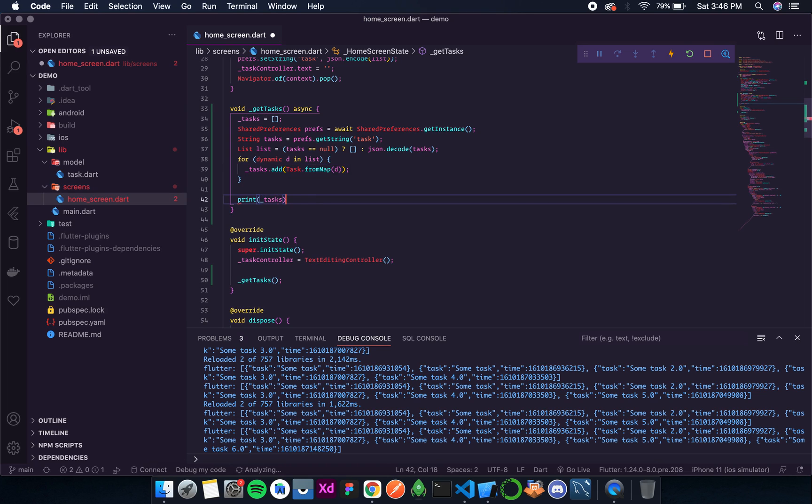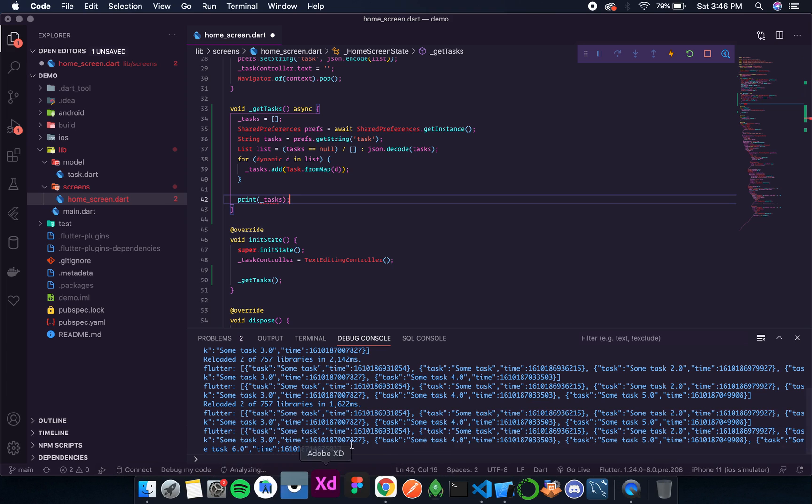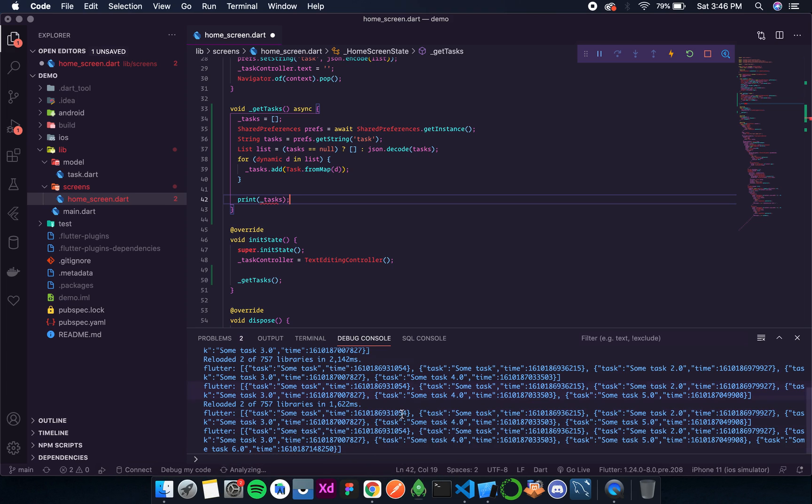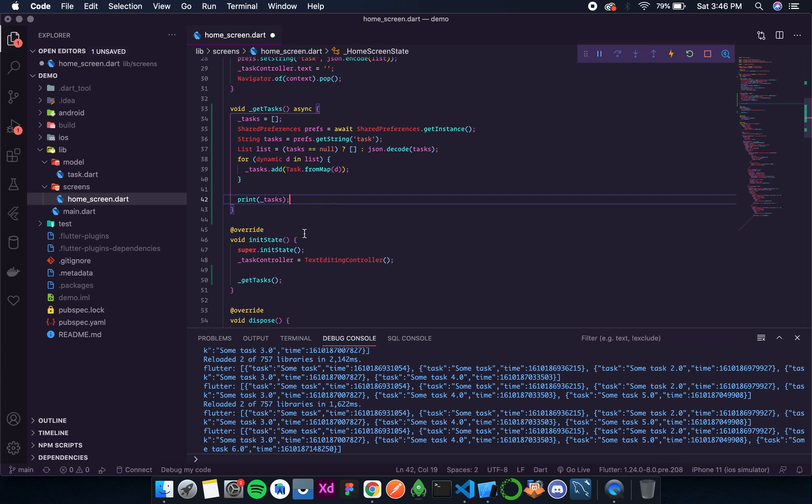So now actually over here we have one, two, three, four, five, six, seven, in total seven tasks. So this should print seven items. So let's save this.